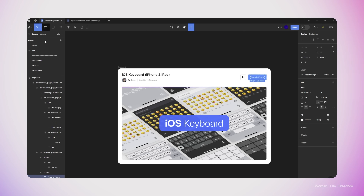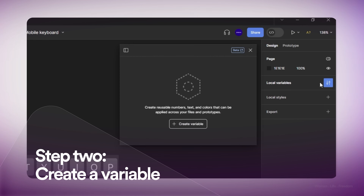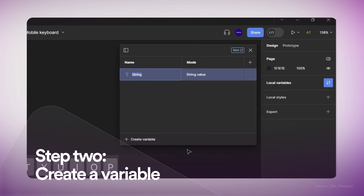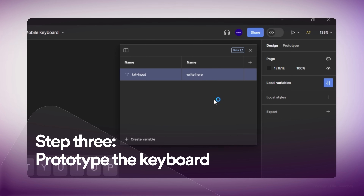Now it's time to work on the functionality of our keyboard. Before doing anything, I need a variable to save the value that the user enters inside the text input. Let's open the local variables panel and create a new variable — the type is going to be Text (or string). I'll rename this variable to 'txt-input' and set its initial value to an empty string.